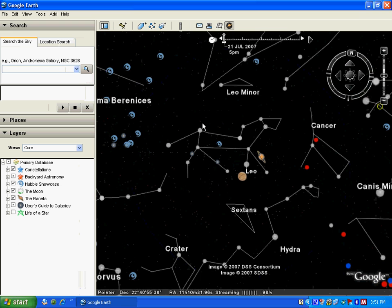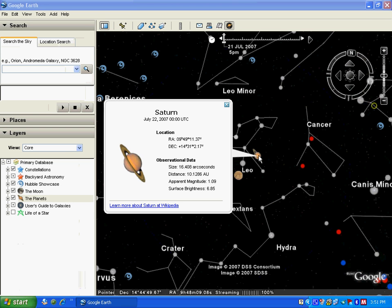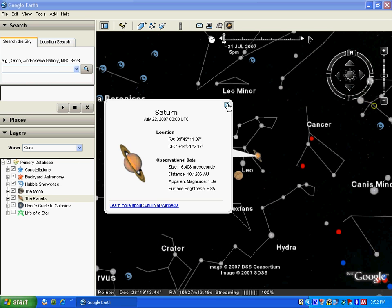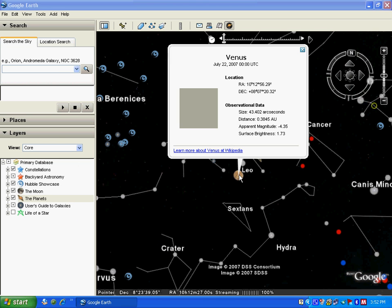This is Leo and this planet is Saturn. I click on that and I get some information about Saturn. I click on this other planet and I get information about it — it is Venus.